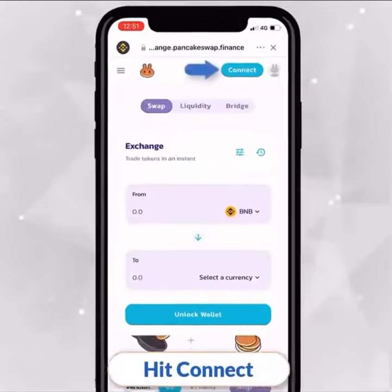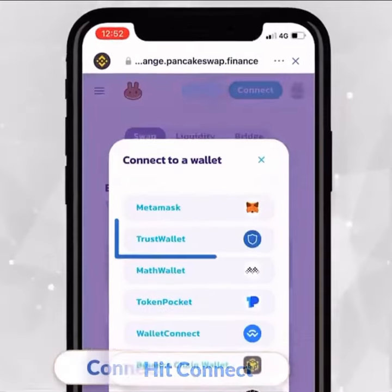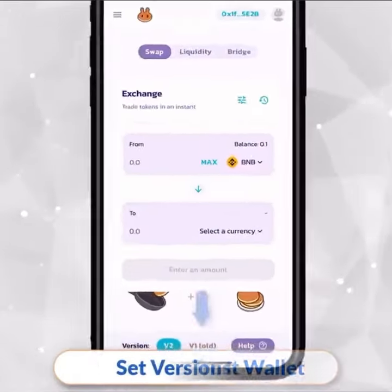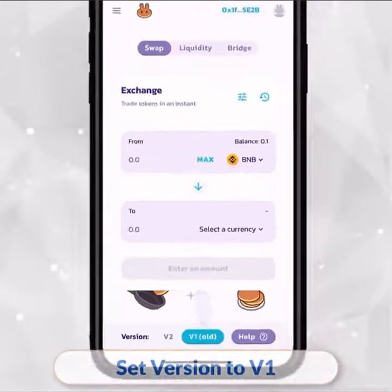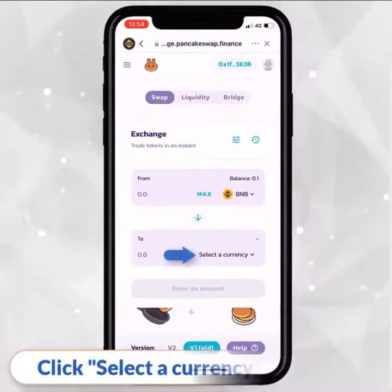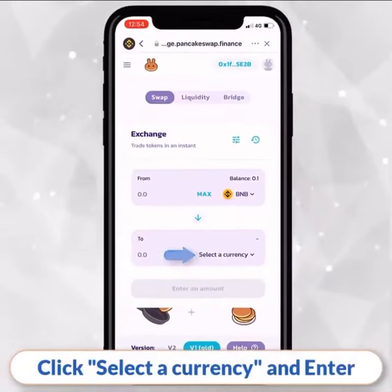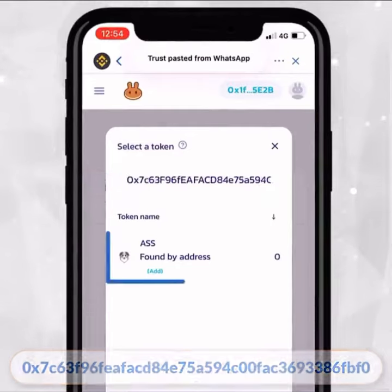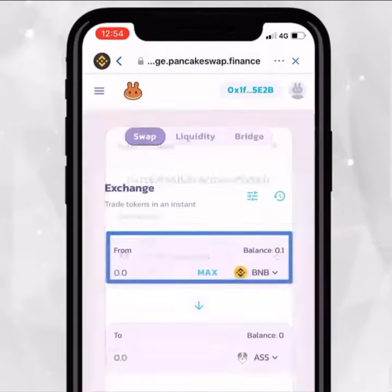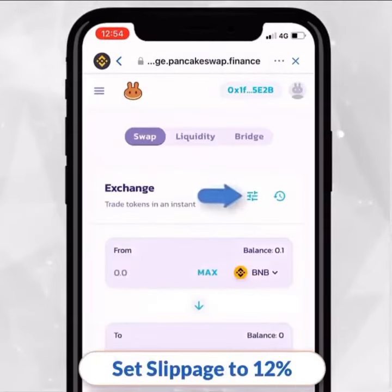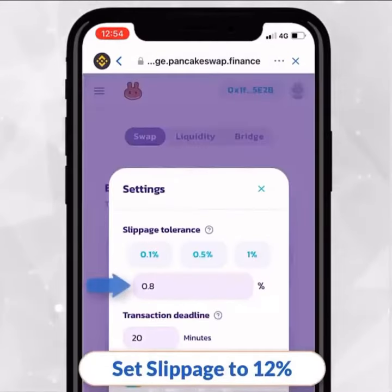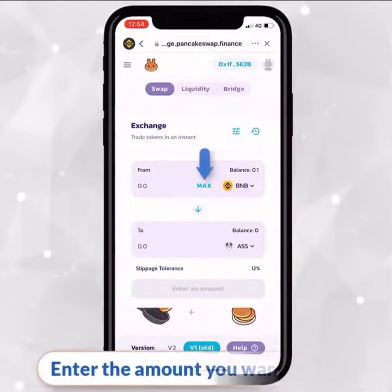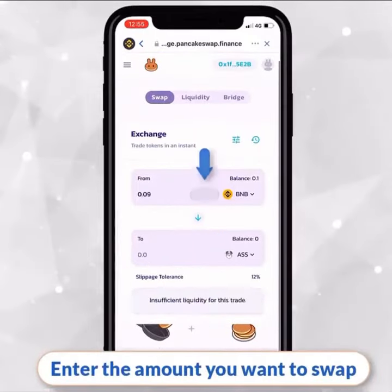Next, hit Connect and connect Trust Wallet. Set the version to V1 on PancakeSwap. Click Select a Currency and enter the contract address below. Don't forget to set your slippage to twelve percent. Then enter the amount you want to swap.